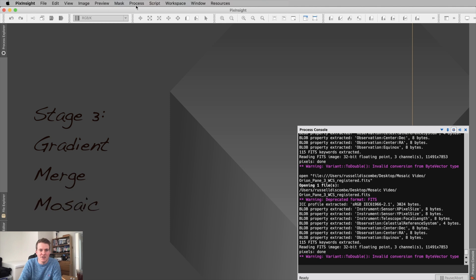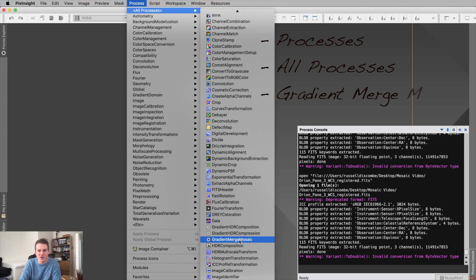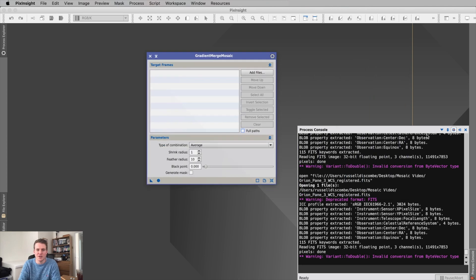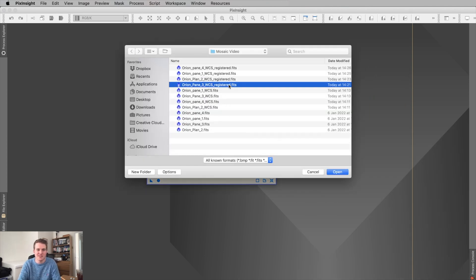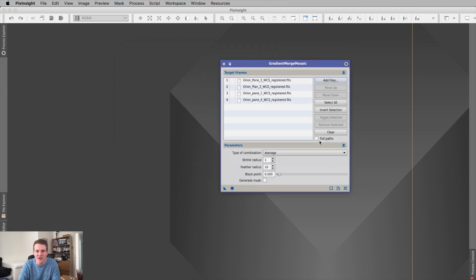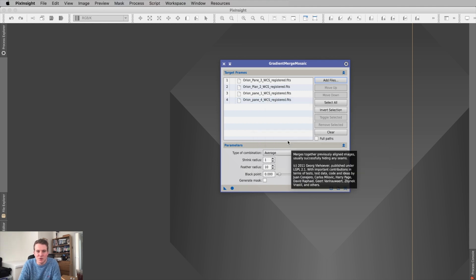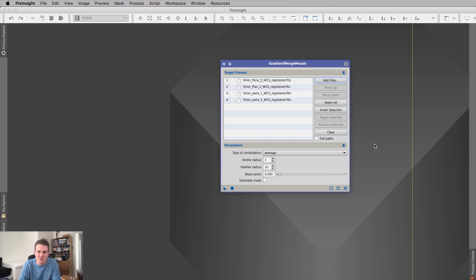For the final stage, go to Processes, All Processes, scroll down to Gradient Merge Mosaic. Open it, add the registered files we just created, select them, add them in, and they're loaded. Now we need to adjust some of the parameters.